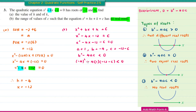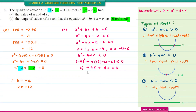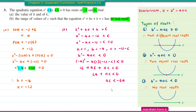Substituting into the discriminant less than 0: (negative 4) squared minus 4 times 1 times (negative 12 minus C) less than 0. This gives 16 plus 48 plus 4C less than 0, so 64 plus 4C less than 0. Moving 64 to the right: 4C less than negative 64, so C is less than negative 16.